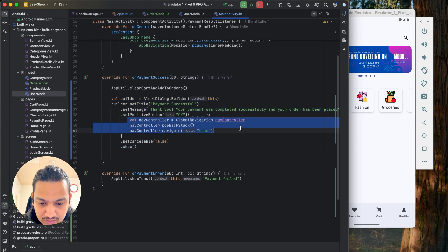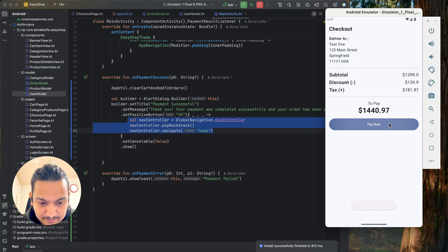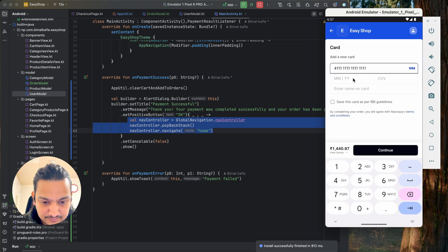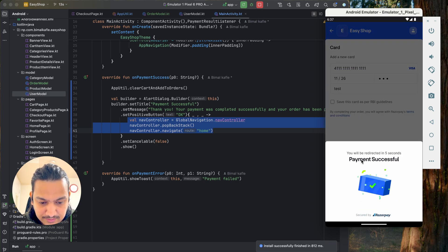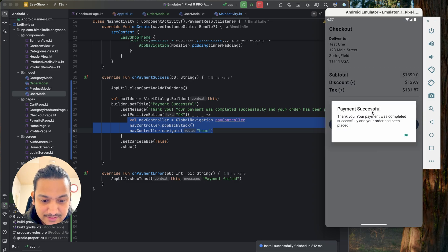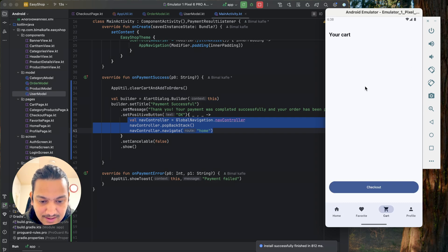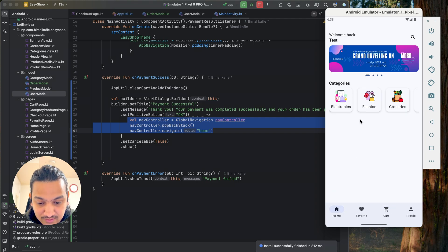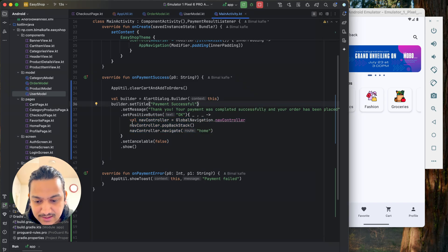Let's run and test: add a MacBook to cart, checkout, pay with test card. Payment is successful and the dialog appears — 'Payment Successful, Thank you' — and it's non-cancellable. Clicking OK navigates to the home page, not the checkout page, and the cart is empty. Our purpose is done: payment adds to orders, clears the cart, shows the dialog, and navigates home.